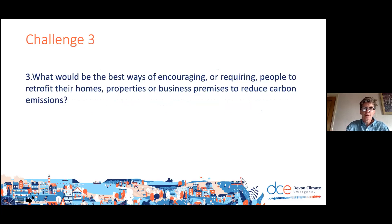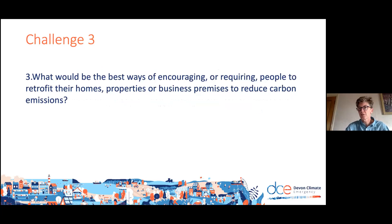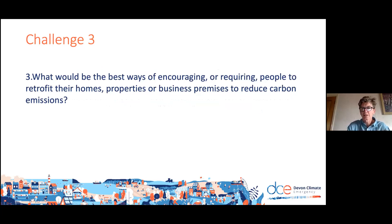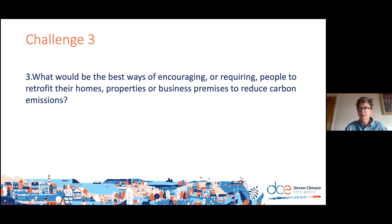The third issue is about buildings: what would be the best ways of encouraging or requiring people to retrofit their homes, properties, and business premises in order to reduce carbon emissions to the extent needed? So these three issues — onshore wind energy, reducing car use, and retrofitting buildings — are the ones we would like you to take forward. You'll now be hearing in far more detail about these from experts in those different domains. Thank you very much.